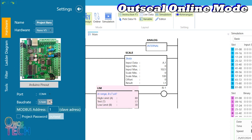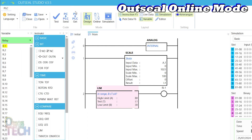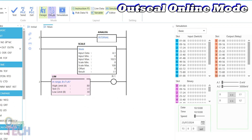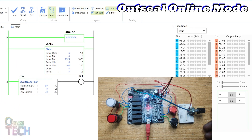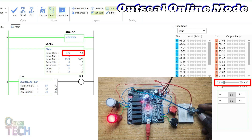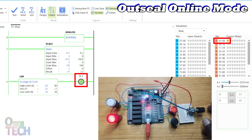Ensure that the PLC baud rate setting is 57600 or 115200 before entering online mode. As the potentiometer is adjusted, a live I.1 value can be seen on the instruction and the simulation window. Arrow.1 lights up on the instruction and the simulation window when the I.1 value is between 30 and 80.